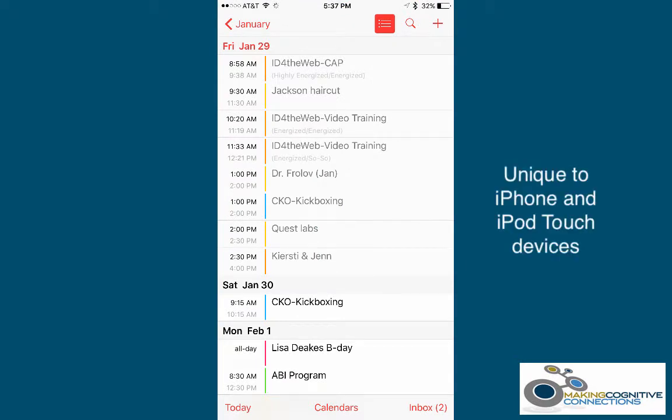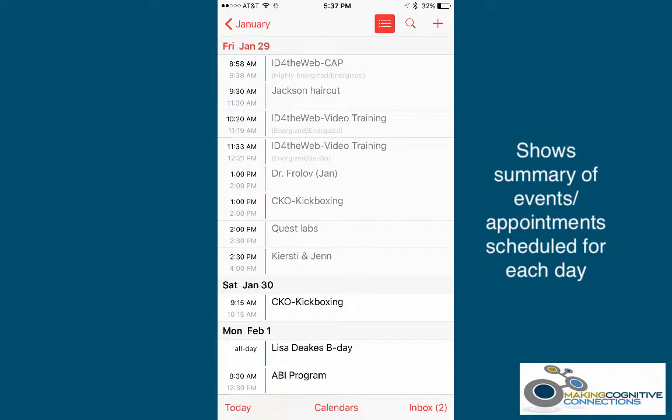The List View is unique to the iPhone and iPod Touch devices. It shows a summary of the events or appointments scheduled for each day.